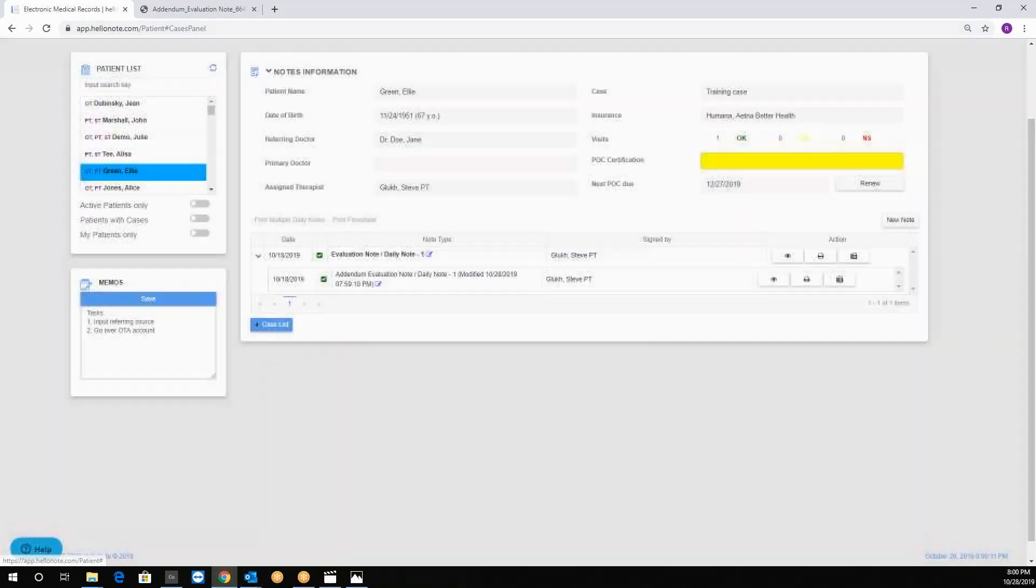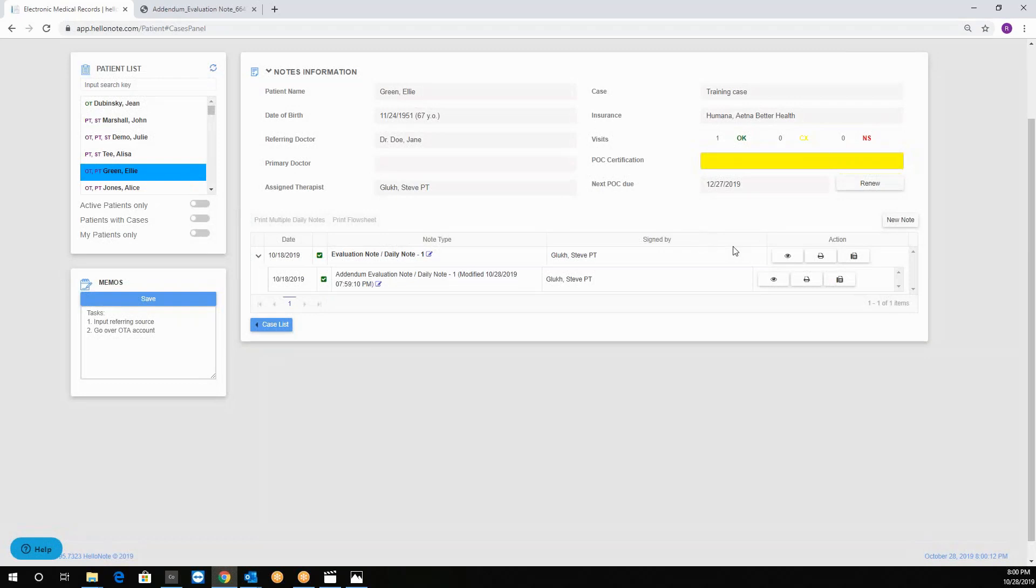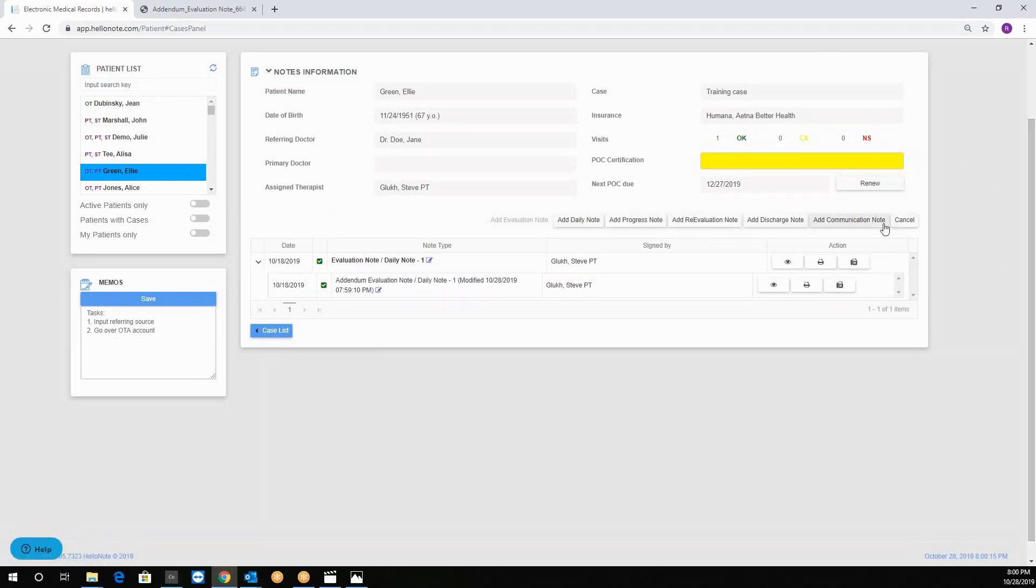From here we can also add new note types by clicking on the new note again and in the next video we will go over other types of notes.